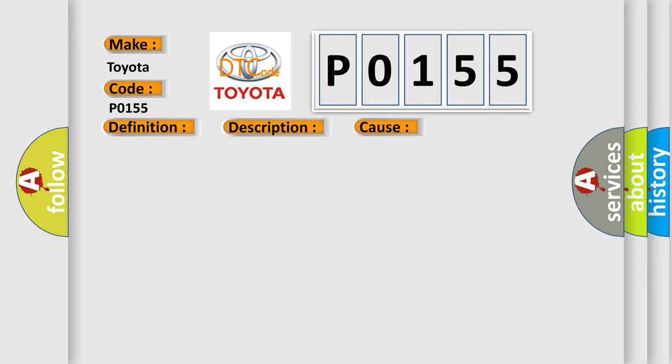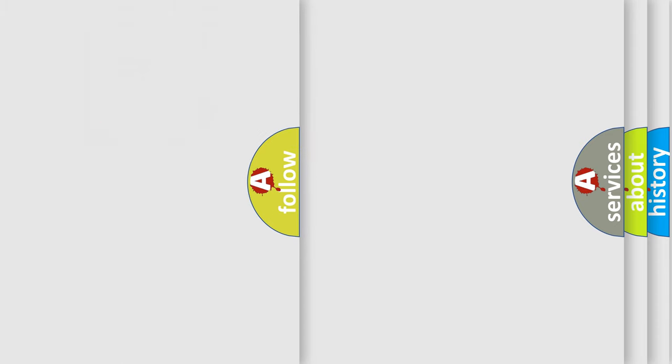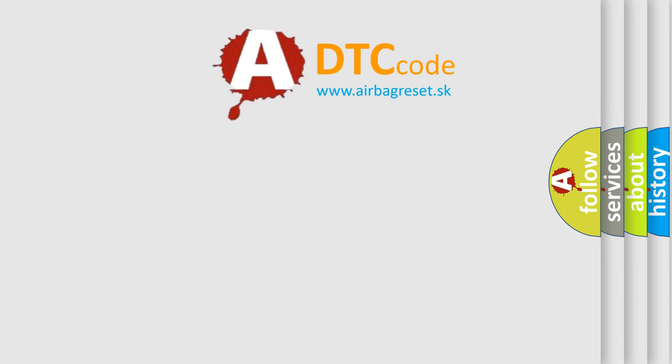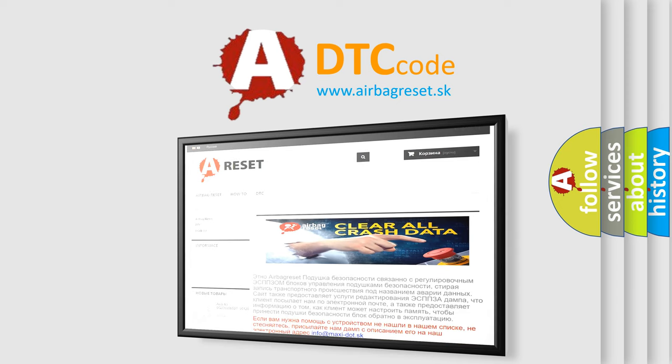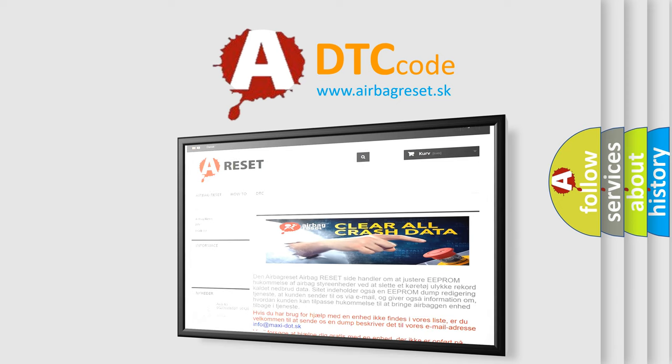The Airbag Reset website aims to provide information in 52 languages. Thank you for your attention and stay tuned for the next video.